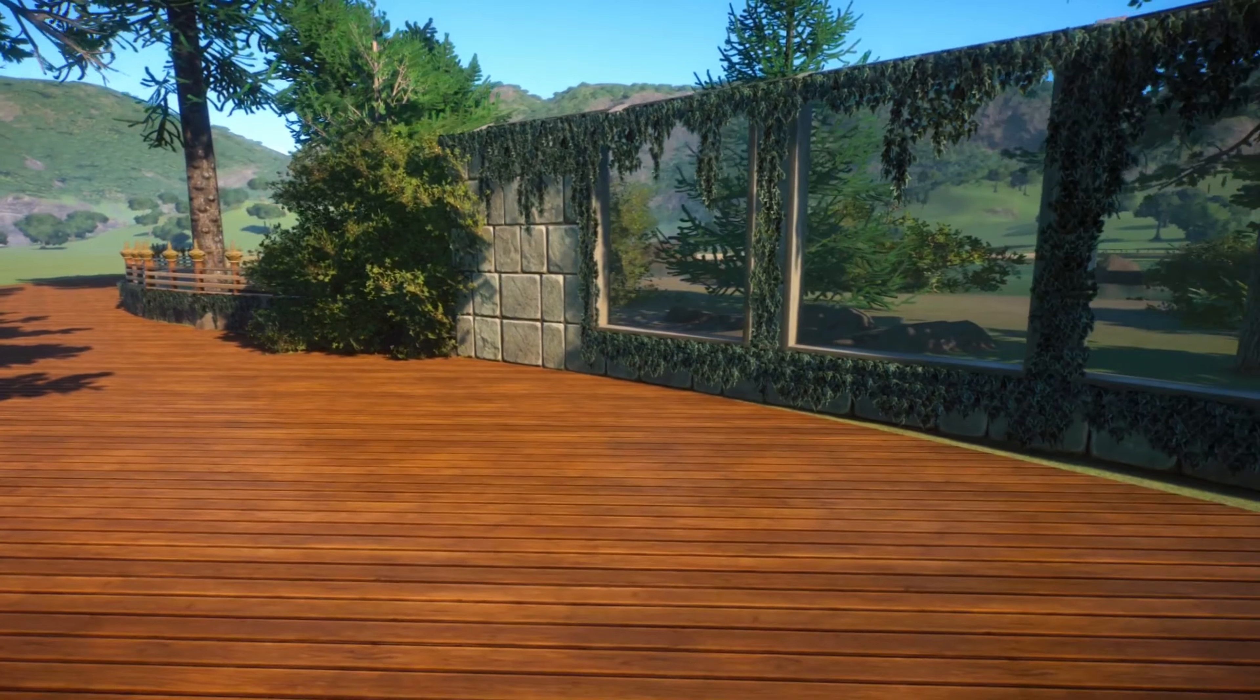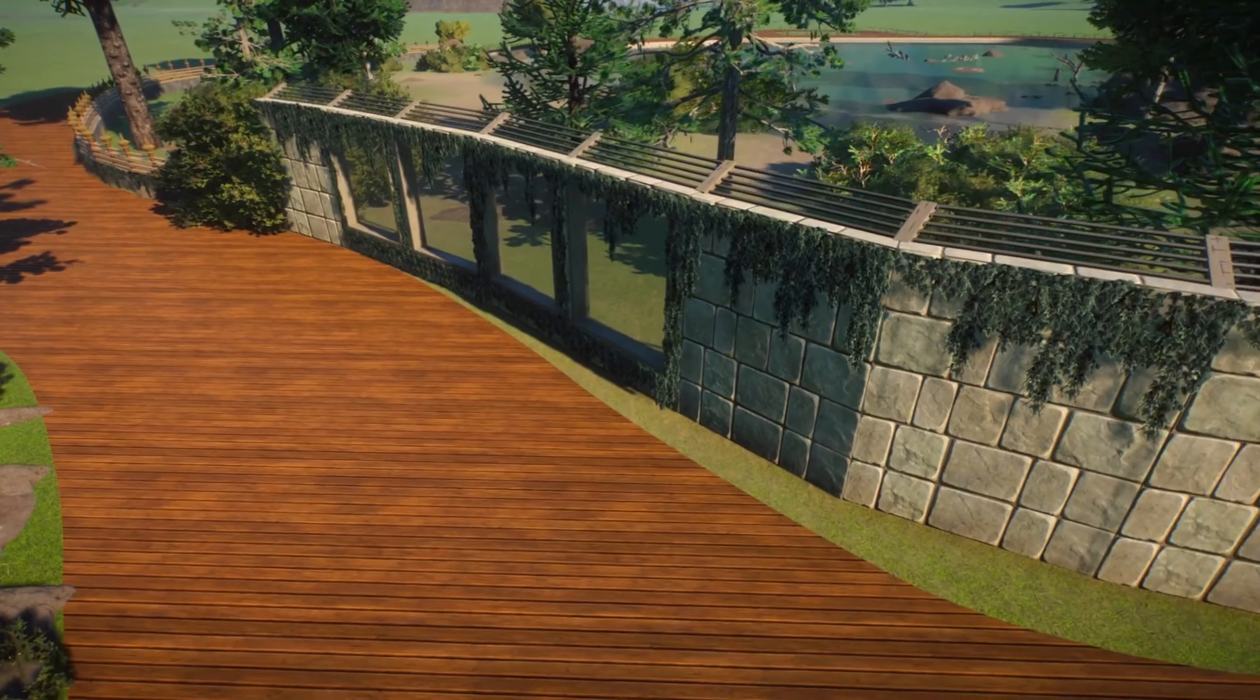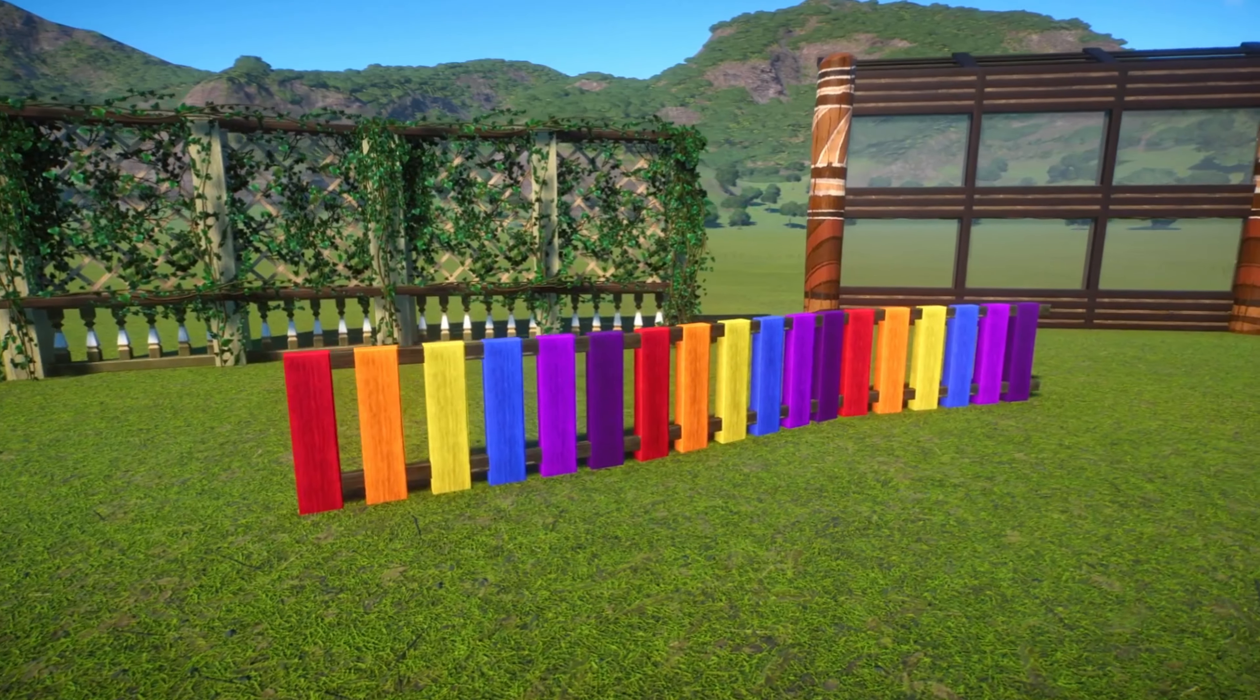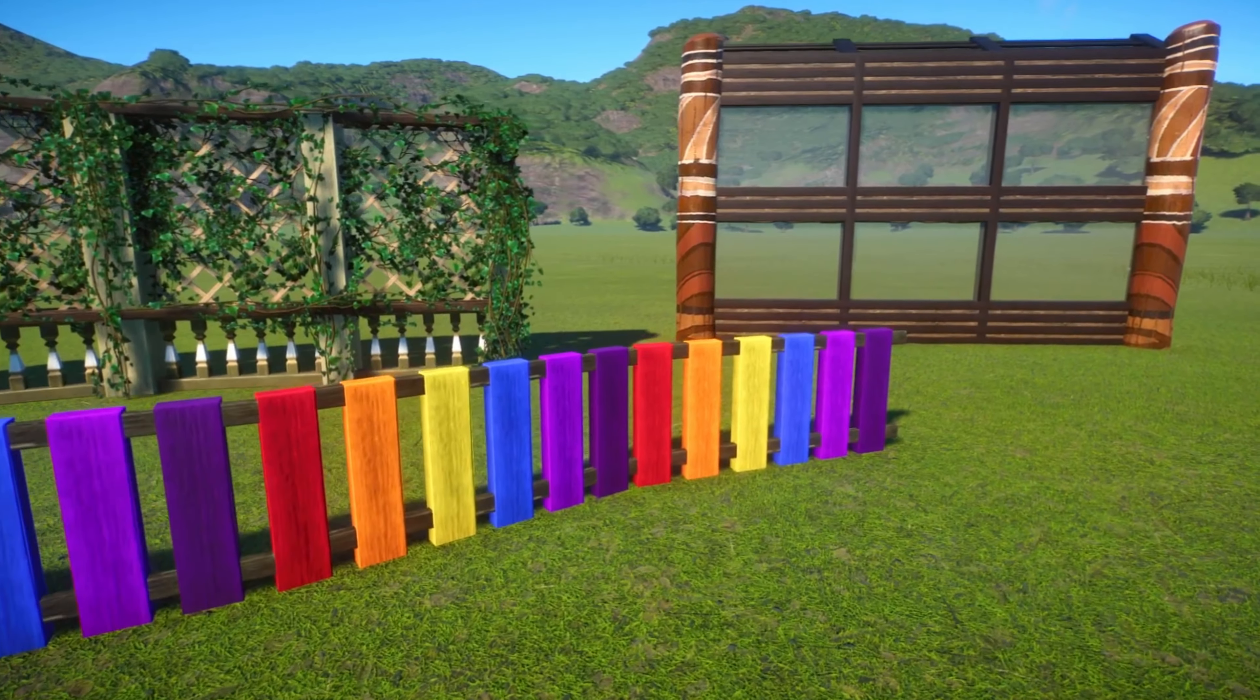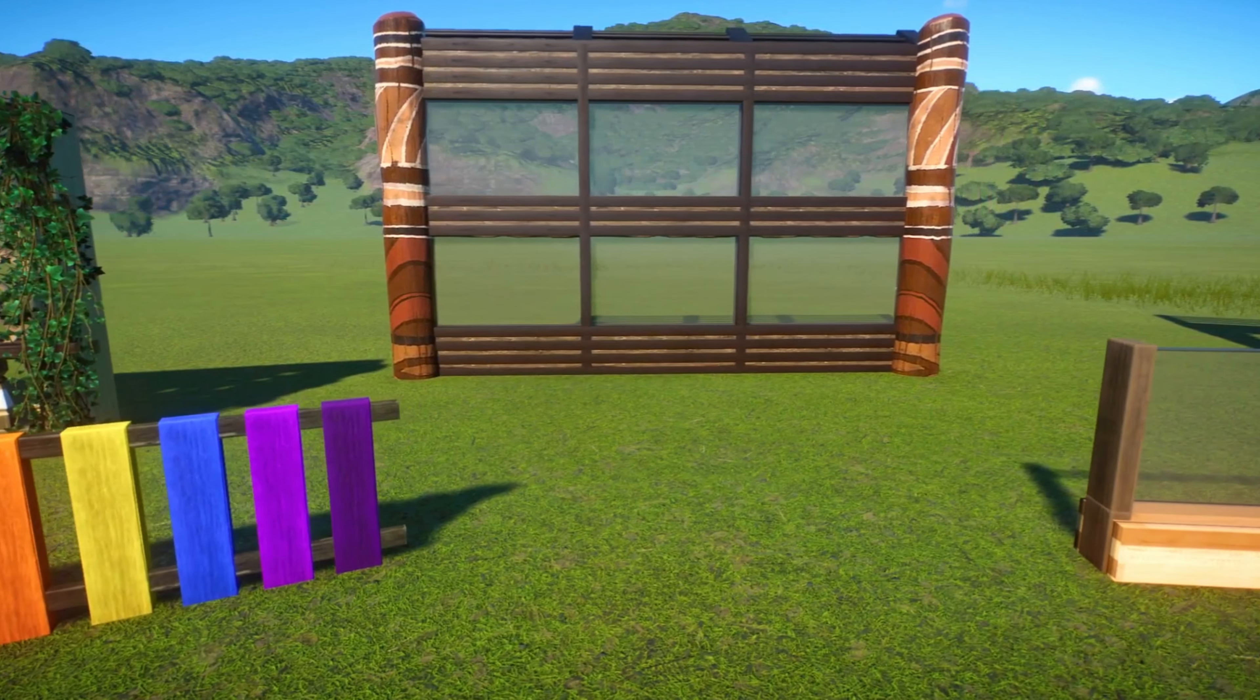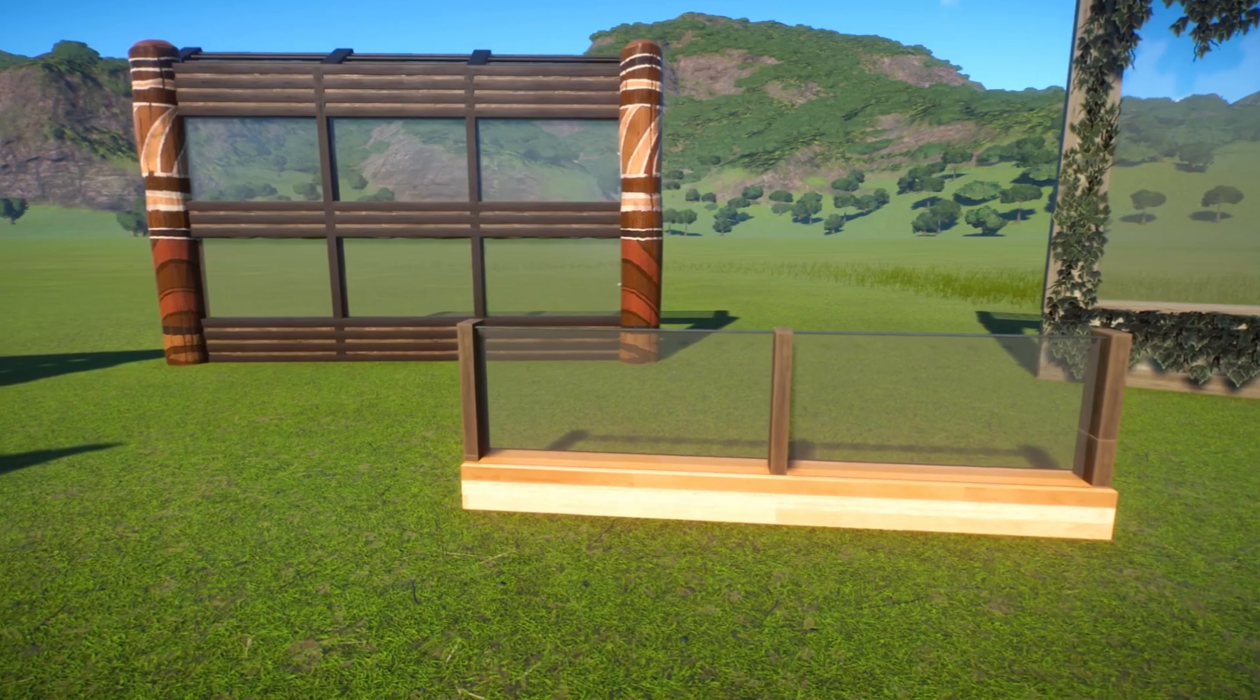Hi everyone, welcome back to my channel. Today we're going to look into how to make and use custom fences in Planet Zoo. Sometimes it can be nice to make your own in order to help bring some personality and life to your designs.